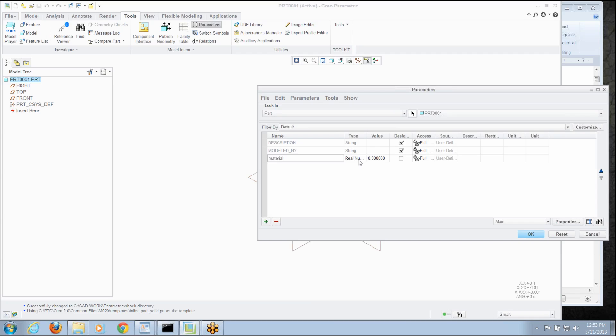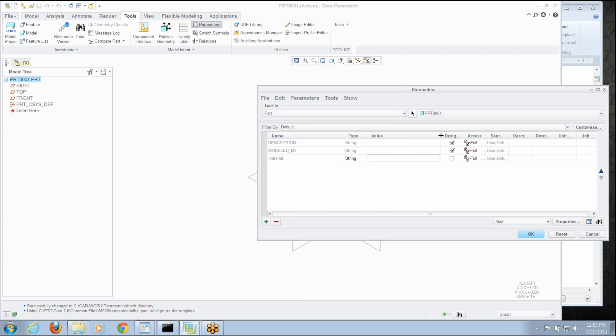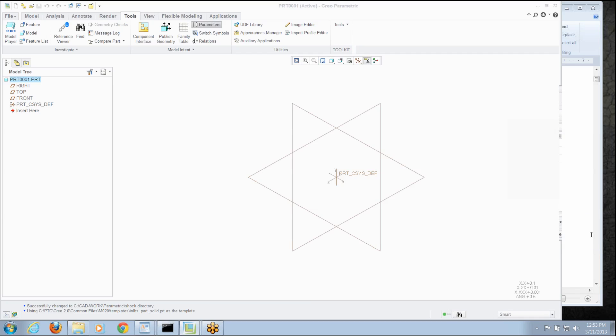Now as soon as I enter that, there's nothing that's really forcing the user to even make it a string, they could make it a real number and enter a number. I can type in the supplier, the materials, Bob's discount aluminum let's say and maybe that's not one of our approved vendors. So there's really nothing to stop people from doing whatever they want as far as parameters go.